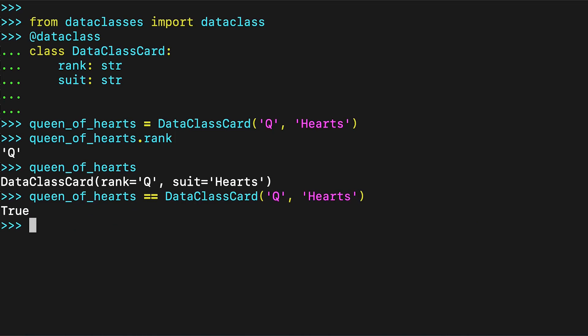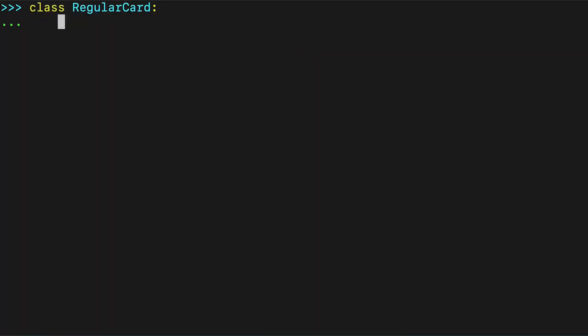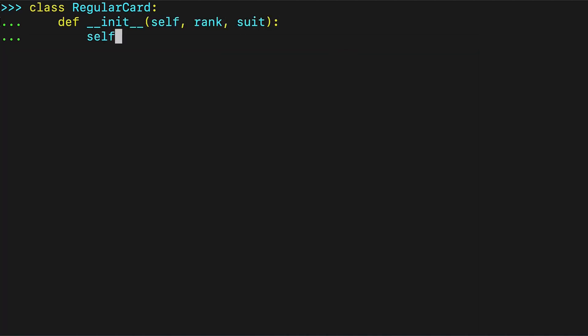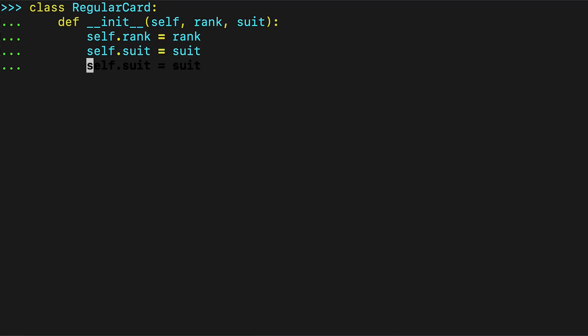Compare that to a regular class. A minimal regular class would look something like this. While this isn't much more code to write, you can already see signs of the boilerplate pain. Rank and suit are both repeated three times simply to initialize an object.